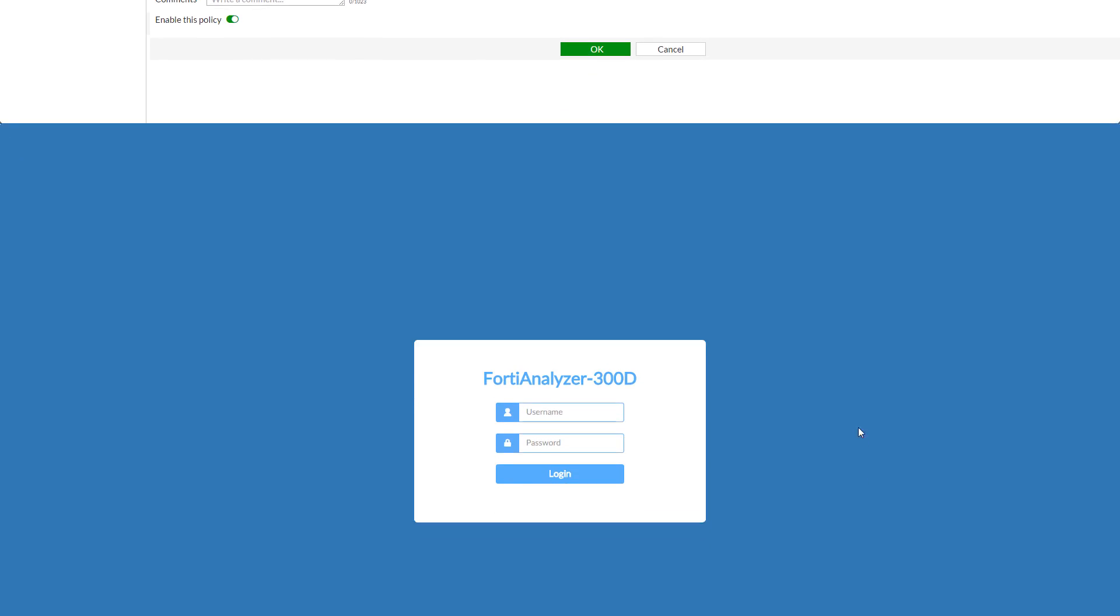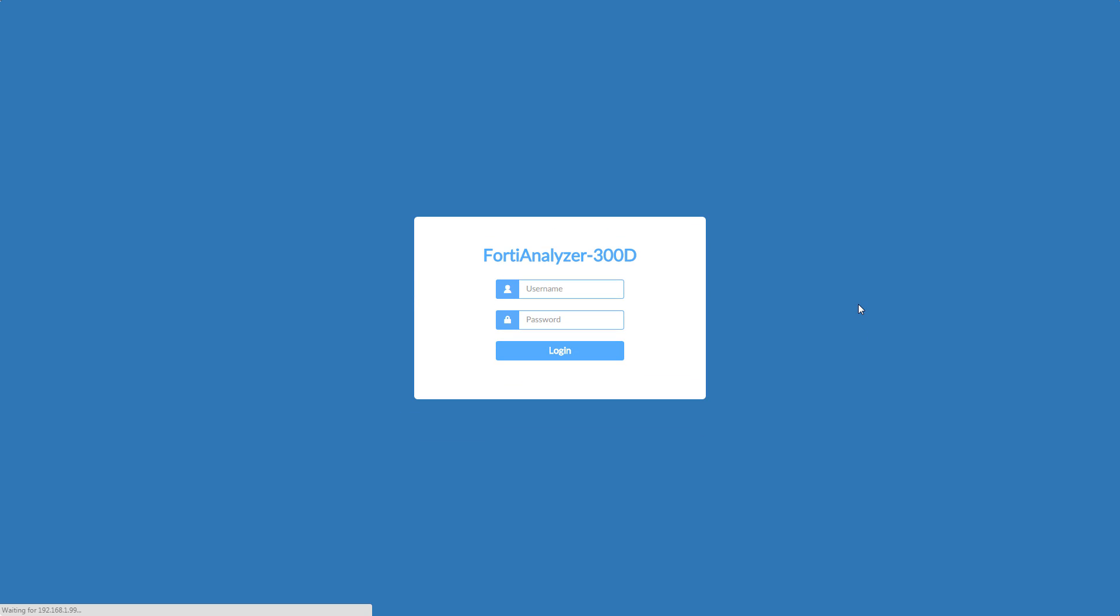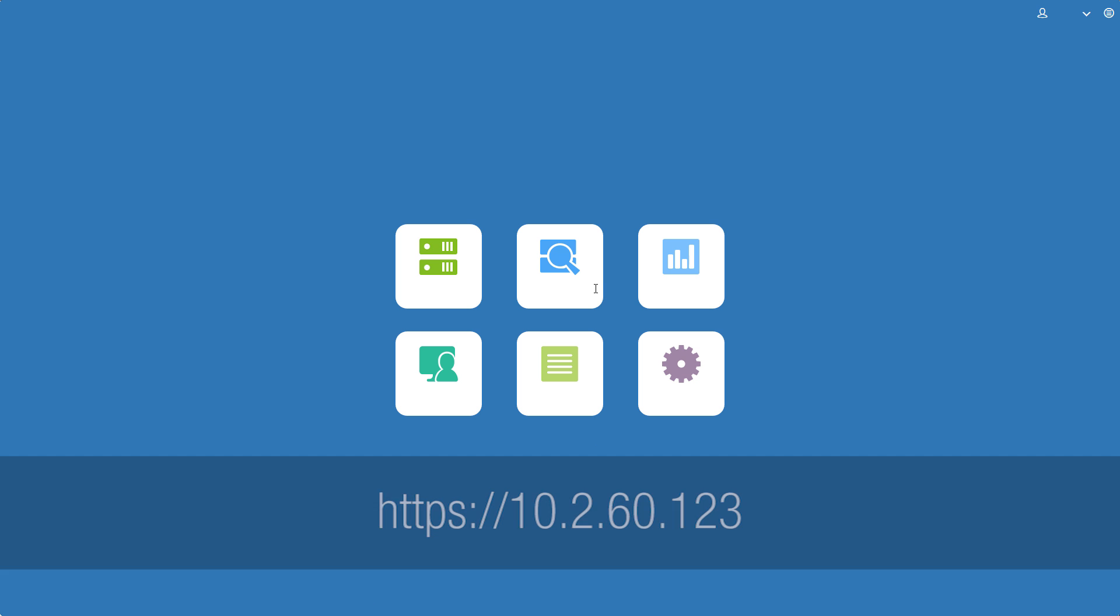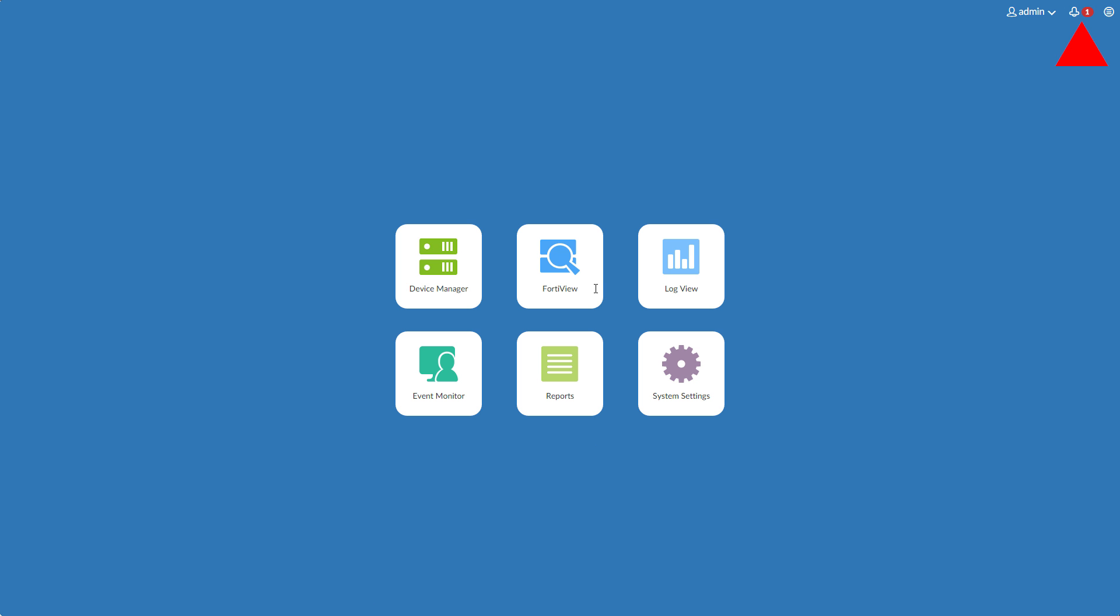Now let's connect to our FortiAnalyzer again on its new IP and enter our new password. In the top right, you can see a notification with one new device. Clicking this is a shortcut to the Device Manager's Unregistered Devices tab.